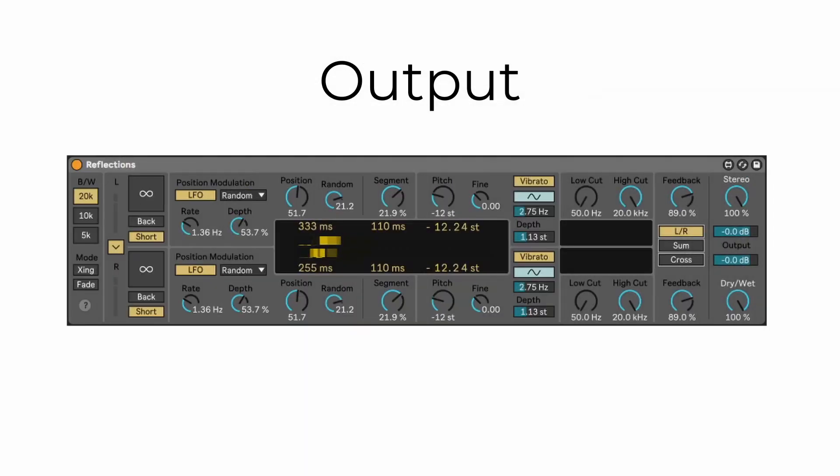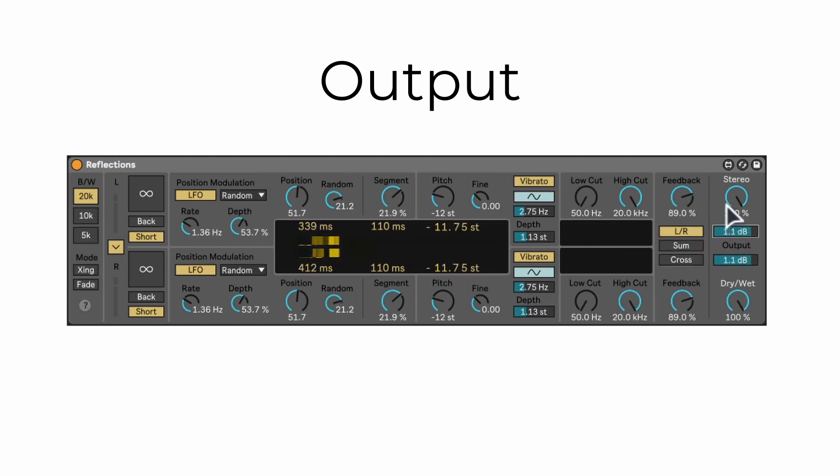Output. Each channel has its own gain control. You can adjust the stereo panning. And lastly, there is a dry wet knob.